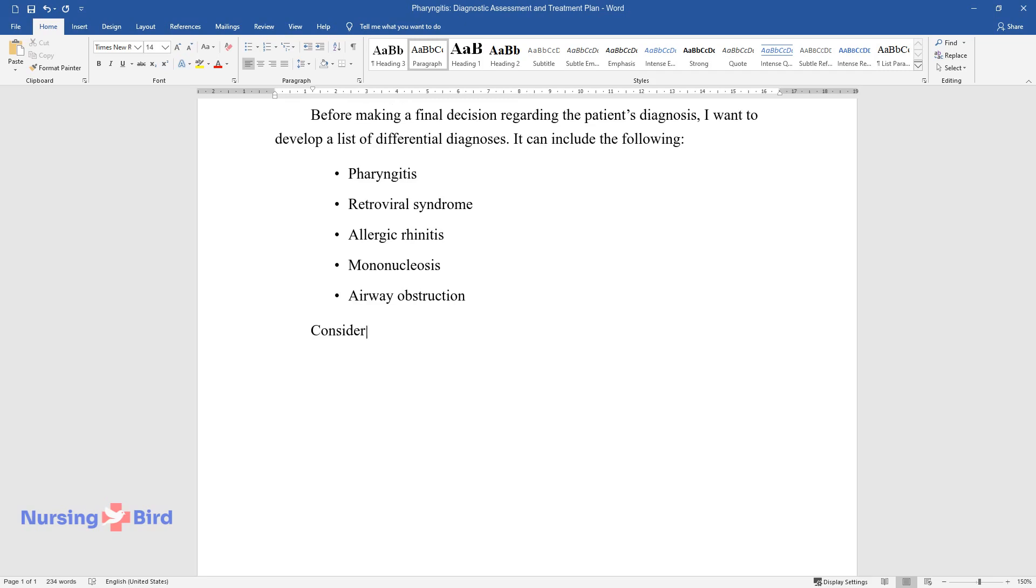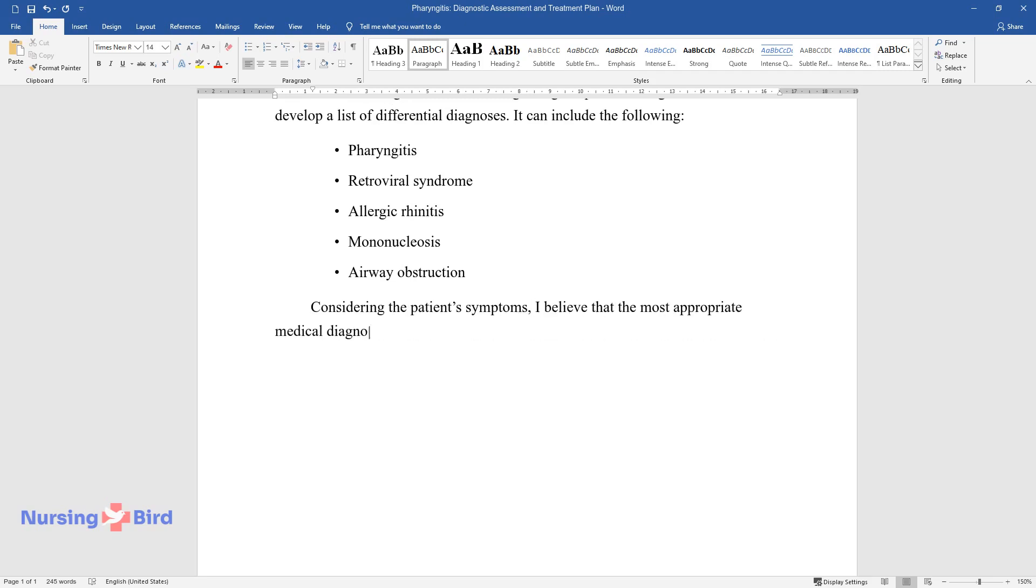Considering the patient's symptoms, I believe that the most appropriate medical diagnosis is pharyngitis.